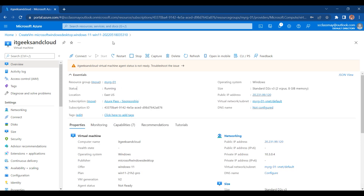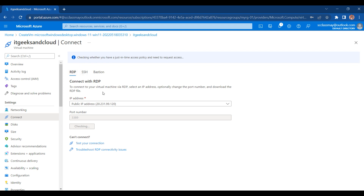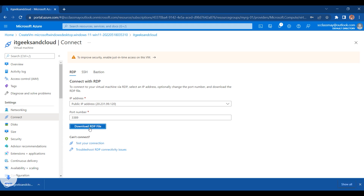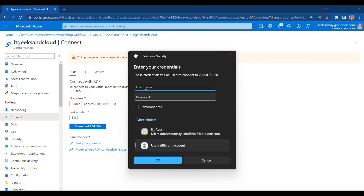The status of my virtual machine is Running. How can we connect with our virtual machine? For taking a remote session or connecting to our virtual machine, we need to select the Connect option and then click on the RDP option. When we select RDP, here you can see an option to download the RDP file. We have to click that button to download the RDP file and then open it. When we open this file, it is asking for the username and password, which we created while setting up our virtual machine.